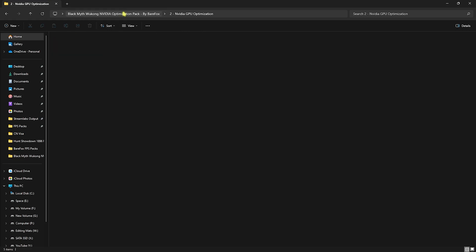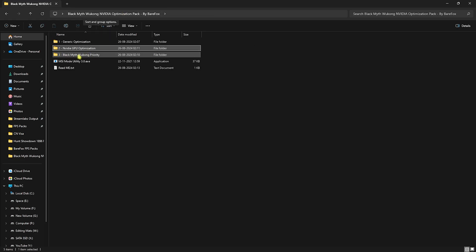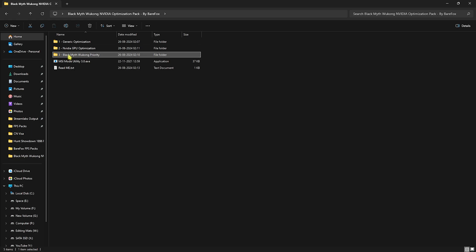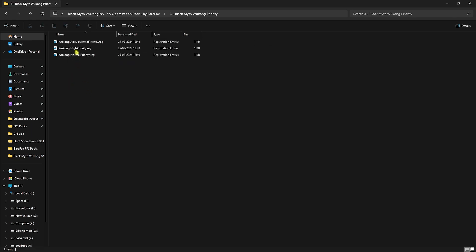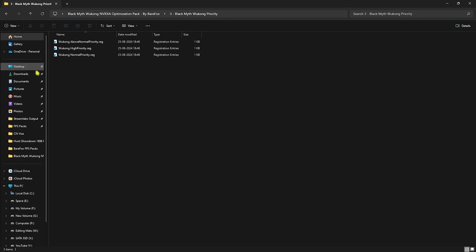Head over to the third folder which is the Black Myth Wukong Priority. Over here use High Priority or Above Normal Priority, whichever gives you the better FPS. Once again, if that doesn't work out well, you can always set it back to Normal Priority.